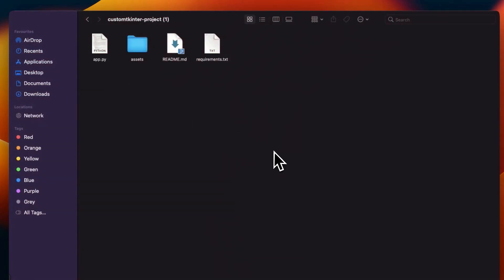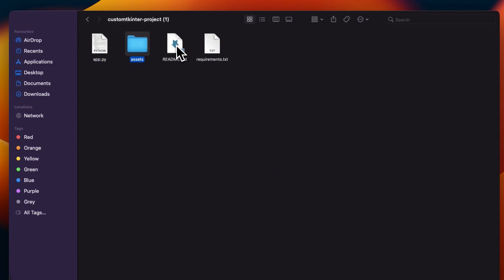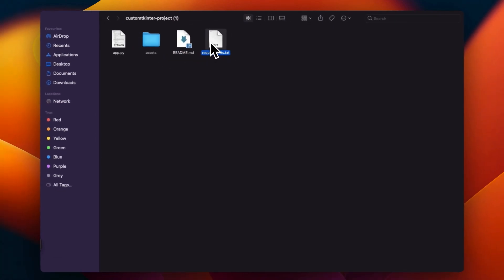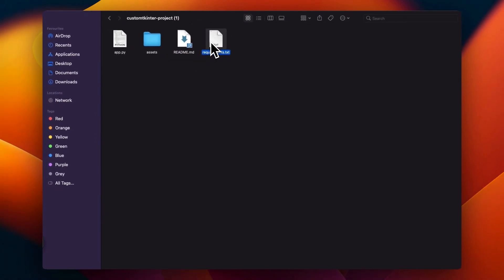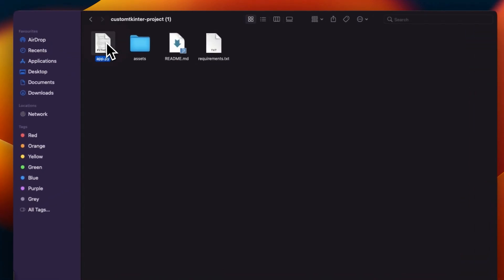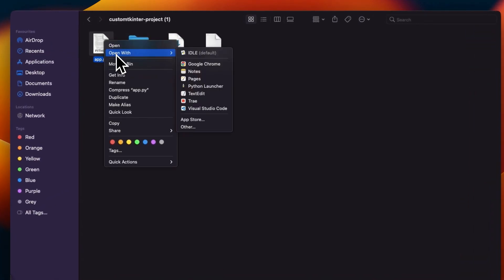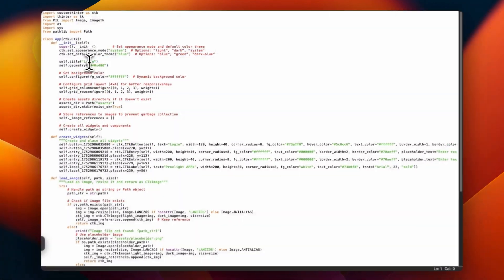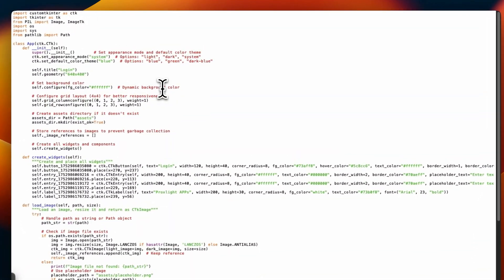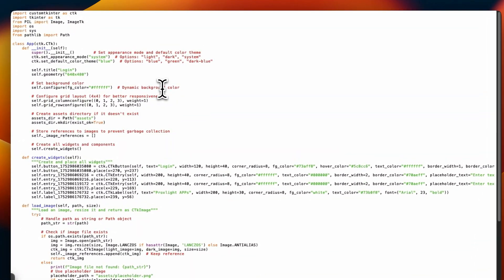So here is the zip file and it contains an app.py, some assets, and readme file, and requirement file. Make sure to install custom tkinter and all the requirements, so you can open this text file up and you can get the entire requirements.